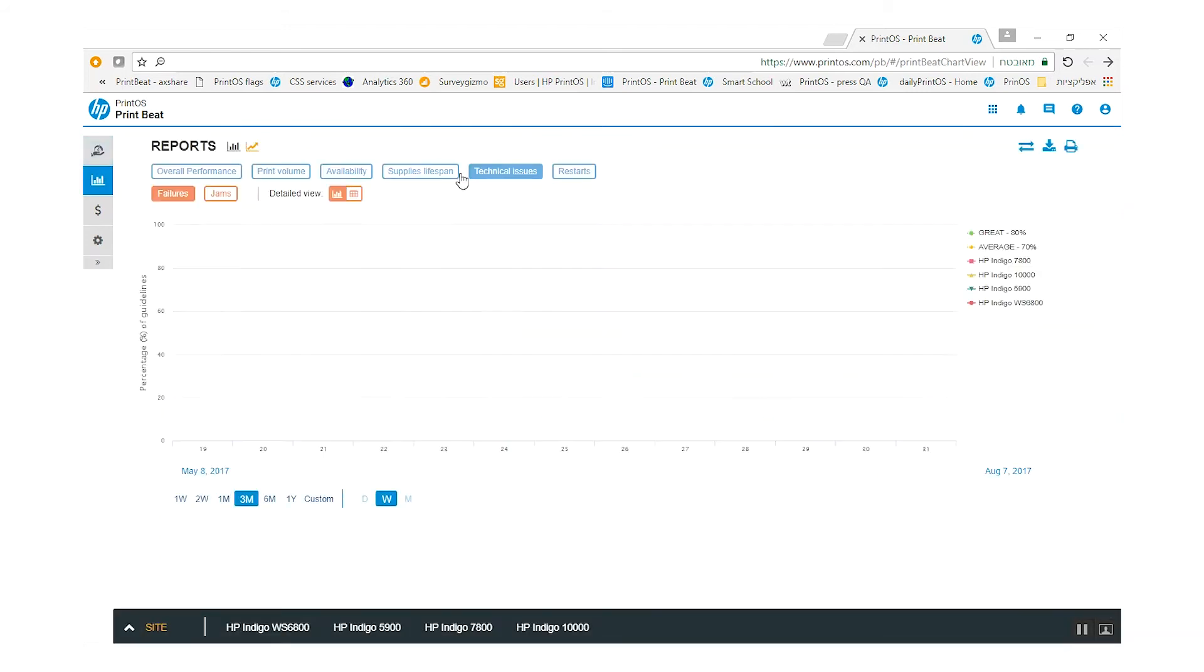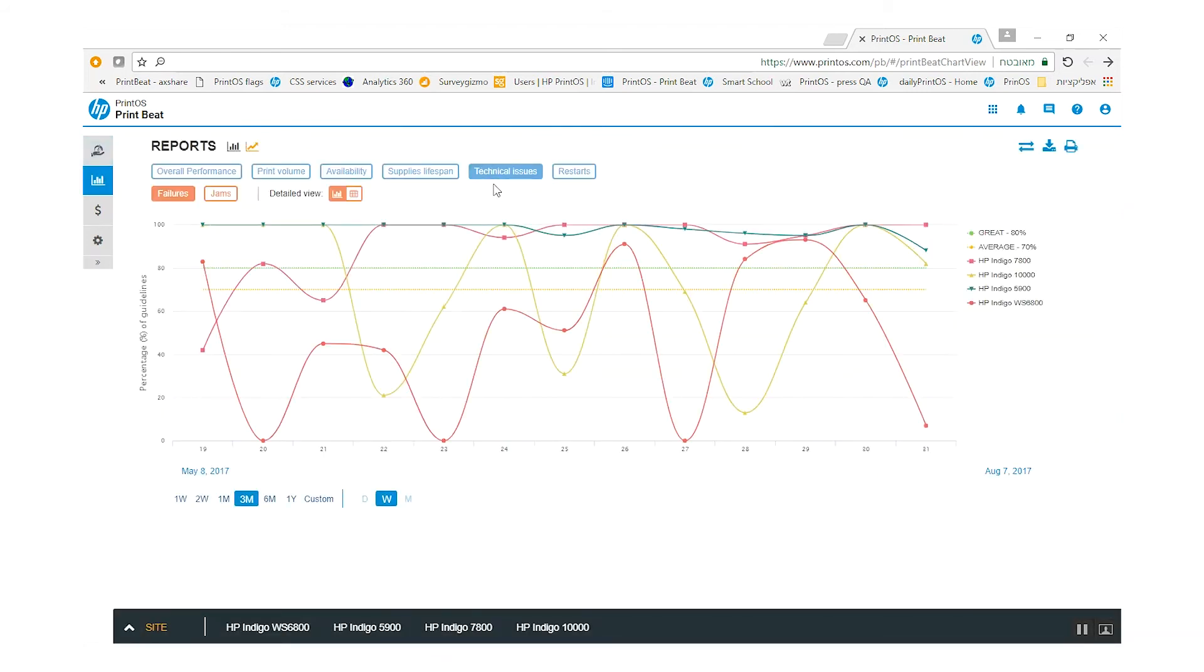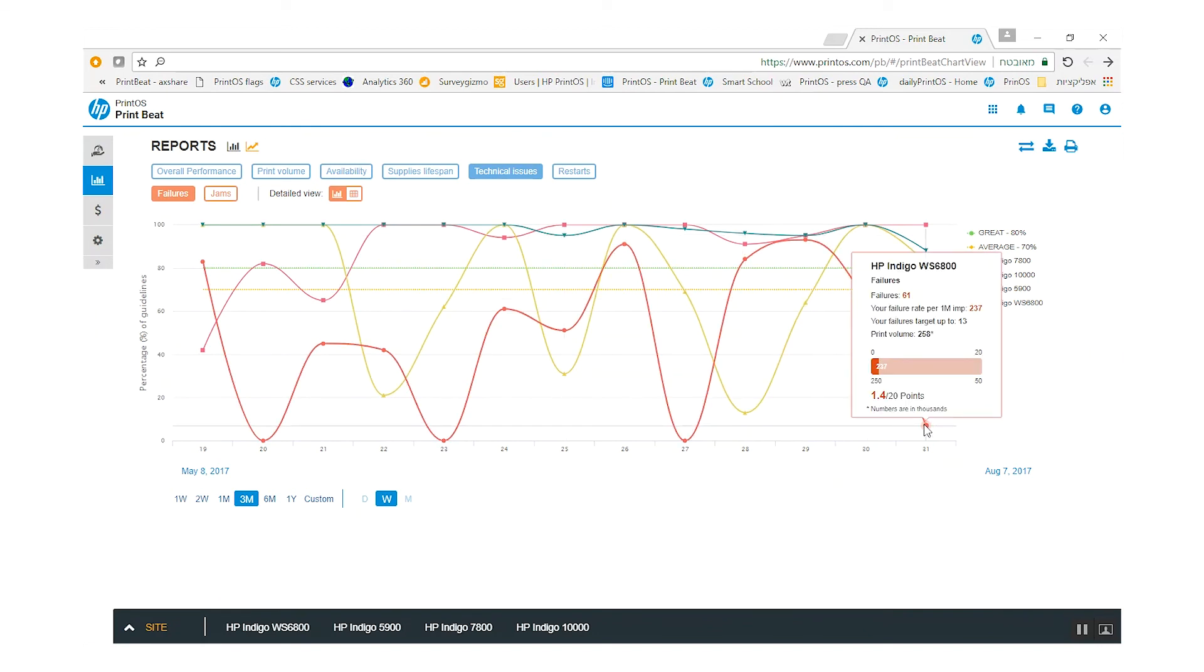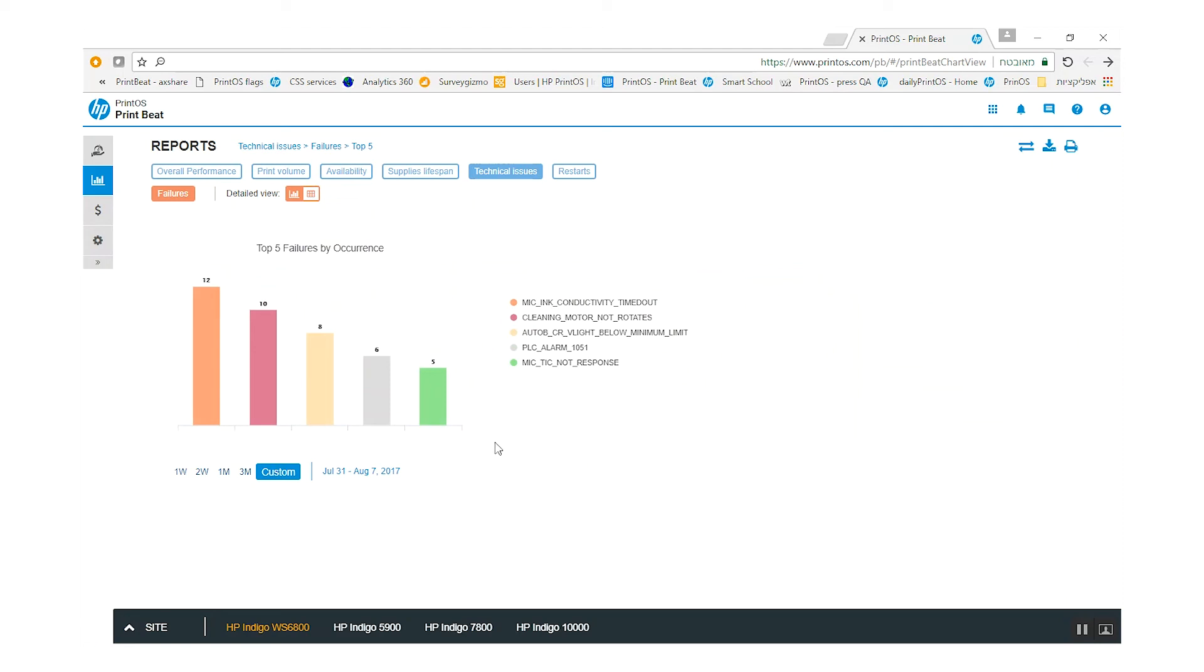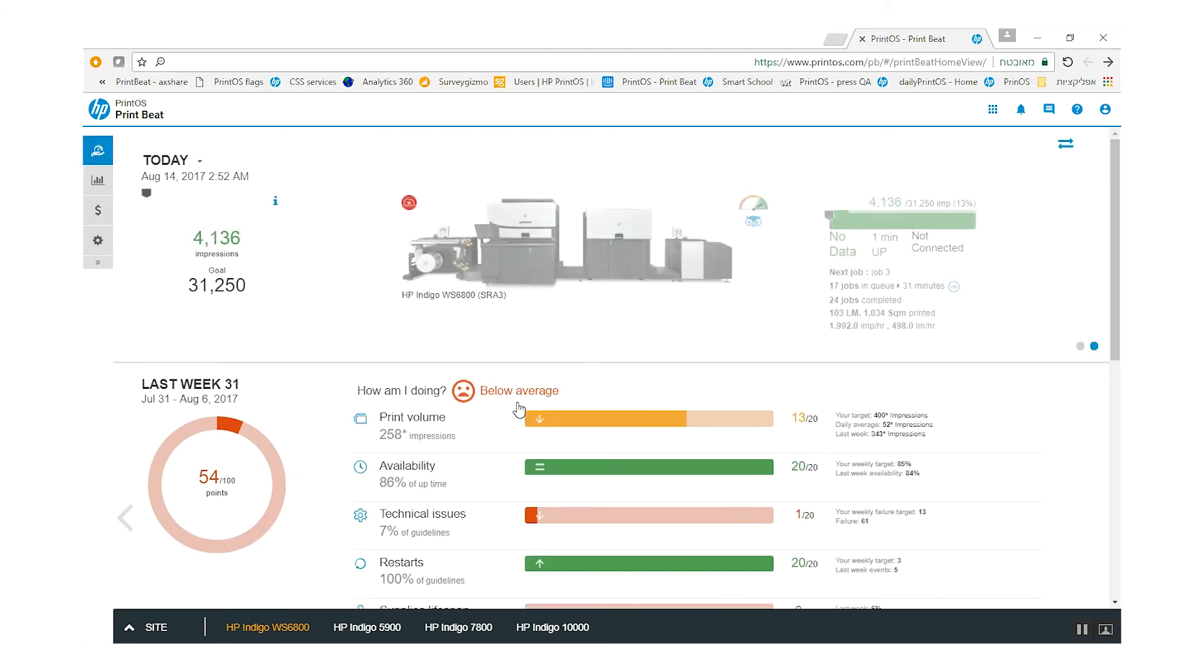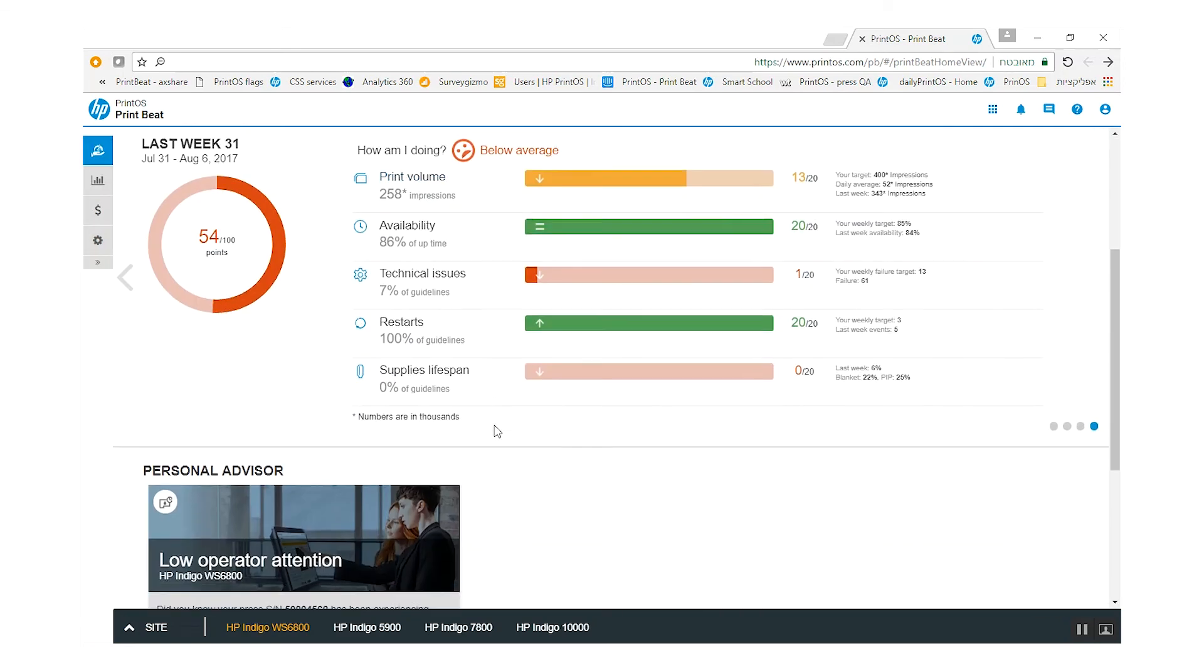Let's take the technical issues for example. In this report, I can not only see that I had 61 failures on this specific week, but I can also click here to see what were the top 5 failures by occurrences.